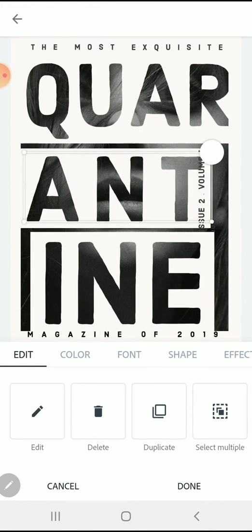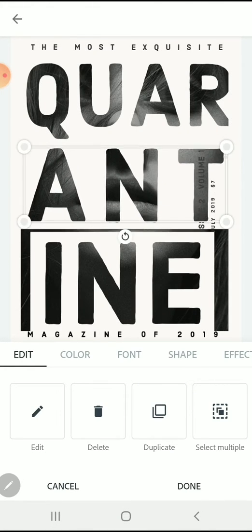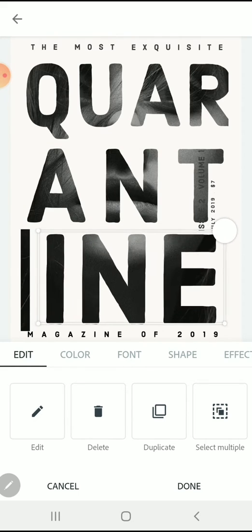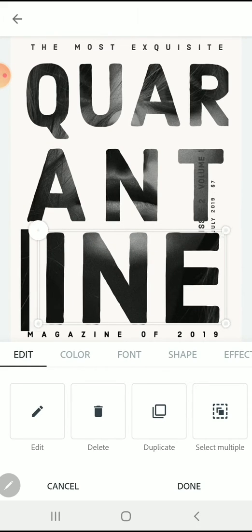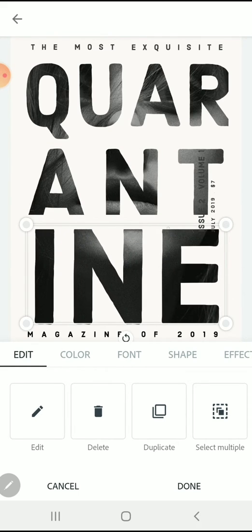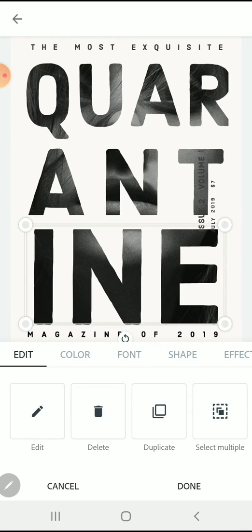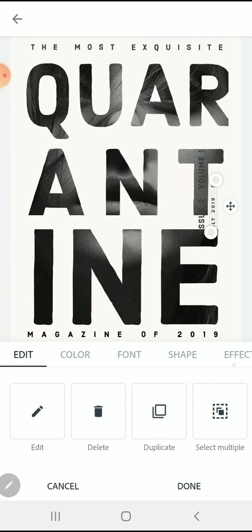I'm going to grab these additional pieces of text that I'm not going to use and delete them from my design, so that the full word quarantine is all that you see in the design.